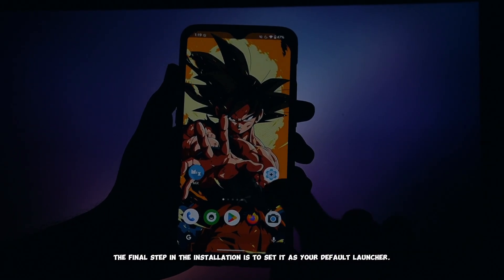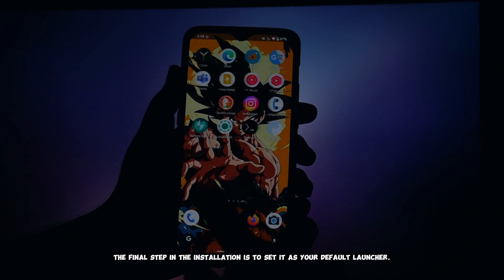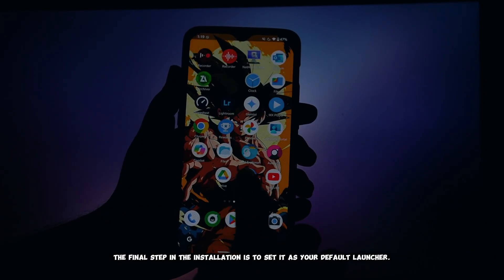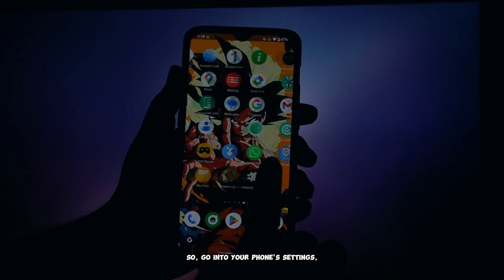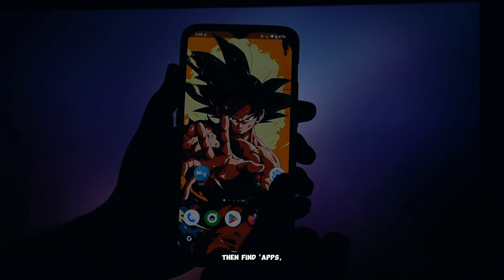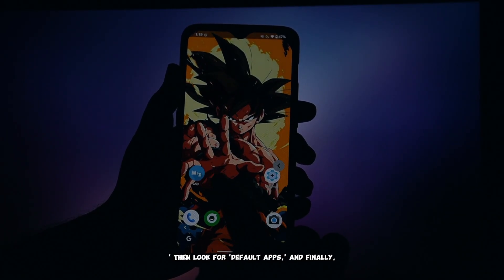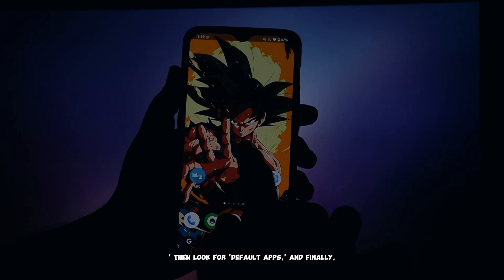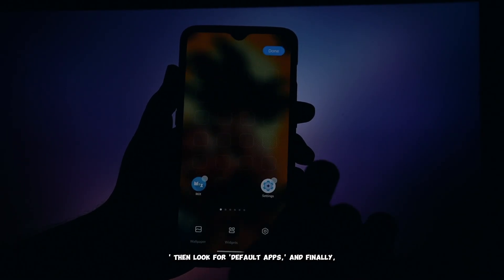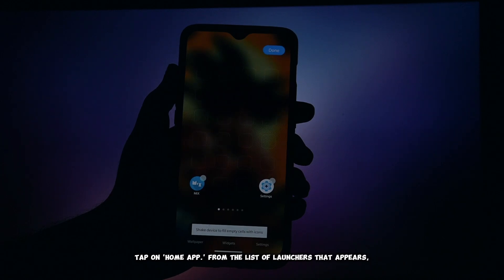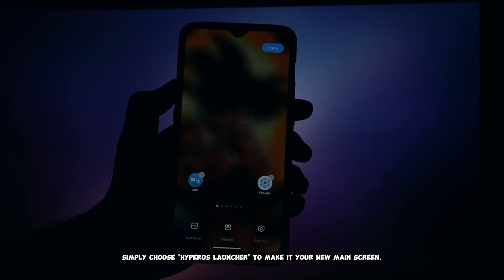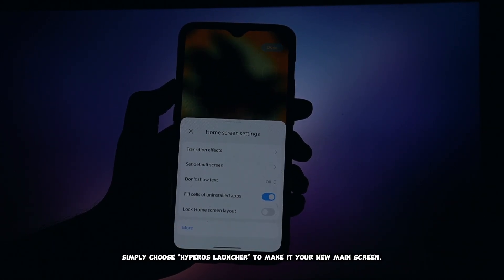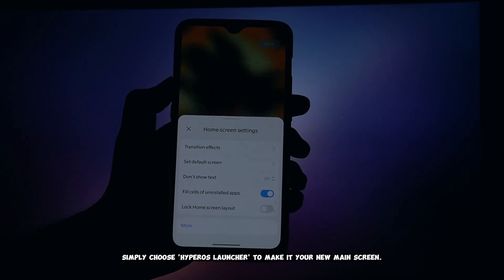The final step in the installation is to set it as your default launcher. So go into your phone settings, then find apps, then look for default apps, and finally tap on home app from the list of launchers that appears. Simply choose HyperOS launcher to make it your new main screen.